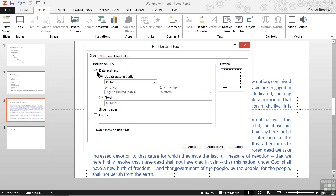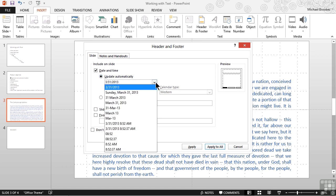First, we can add the date and time by using the checkbox. We have two options: we can either say update it automatically, so it always matches the system or computer date and time, or we can put in a fixed date. A fixed date would be important if we were showing statistics captured at a specific date and time. We'll go ahead and say update automatically and then choose the format we want.